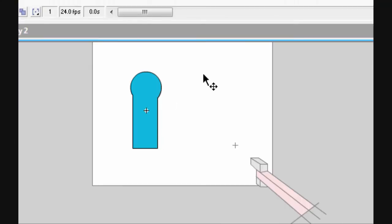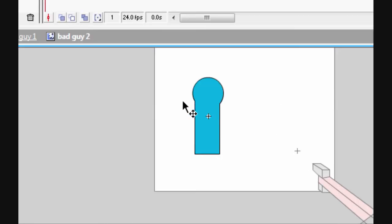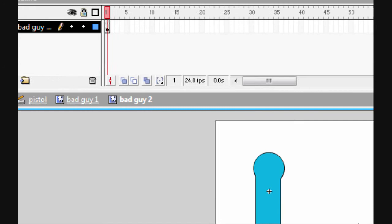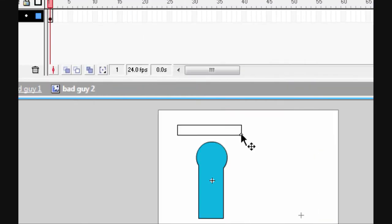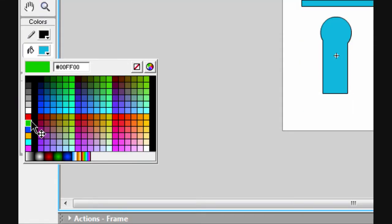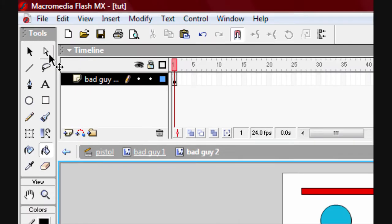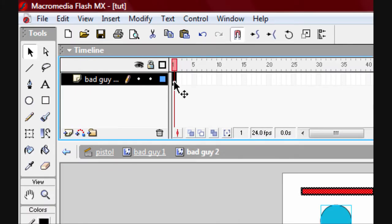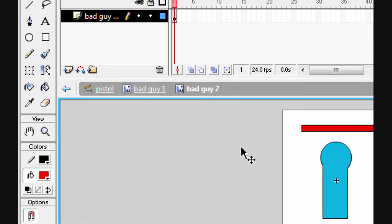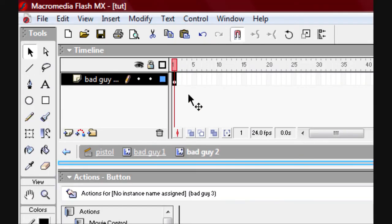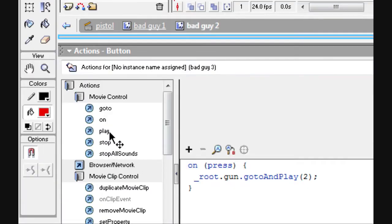Now we want to make an animation sequence so when you click it the health goes down. We're going to make a health bar quickly — change it to red. On the first frame of bad guy button, press F9 and put a stop in there.